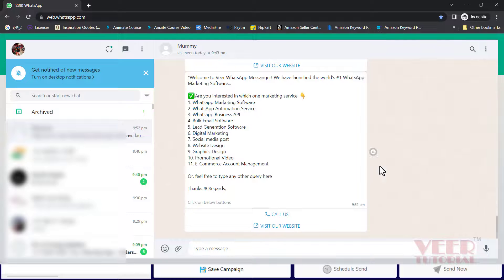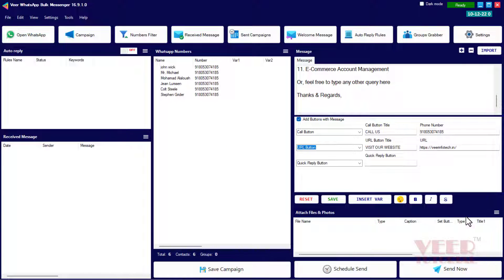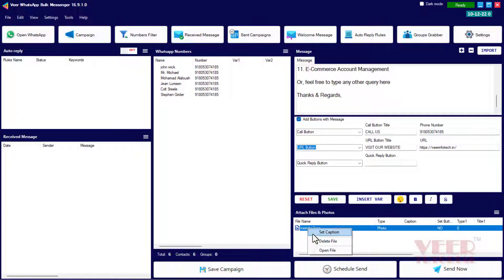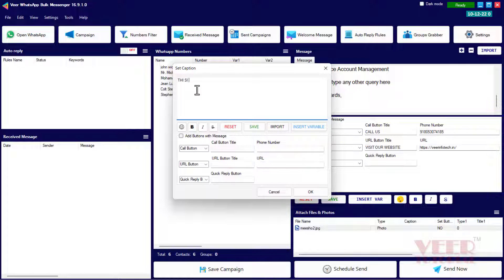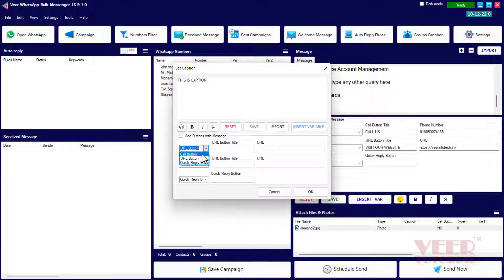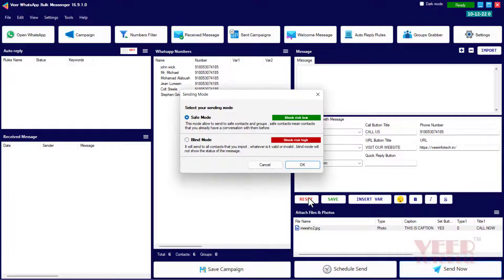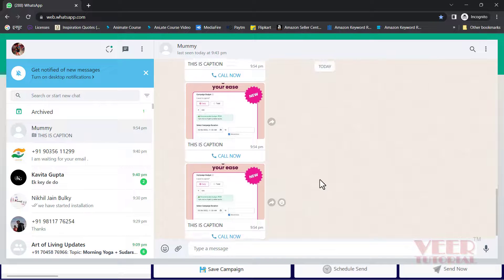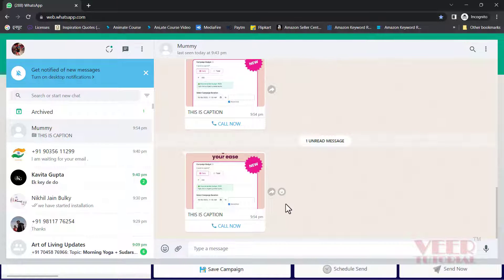Opening WhatsApp, we can see the 'Call Now', 'Call Us', and 'Visit Our Website' options appearing. The Call Now button works on the WhatsApp mobile app only. We can also add any type of file like photos — select the file and click Open. You can set a caption below the image and do formatting. You can even add buttons below the captions such as Call Now or URL. Enter the mobile number, enable the required option, click 'Send Now', select blind mode, and click OK.